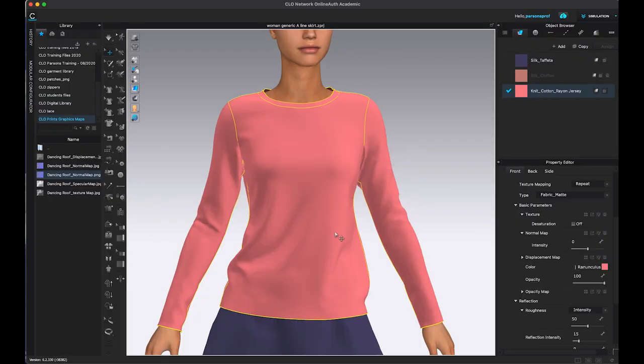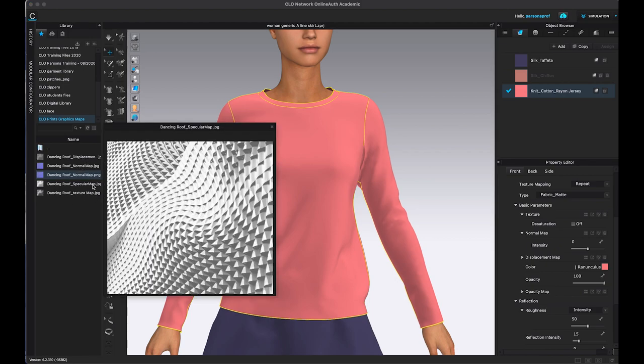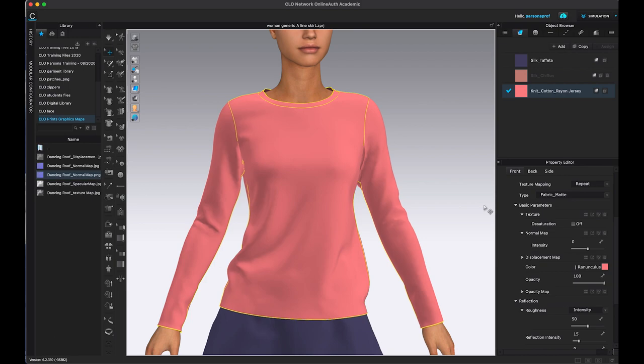Now let's go back to Clo. So I already have various maps from that image generated here. And let's see how they work. So again, we're in the knit cotton rayon jersey here, I am under basic parameters.